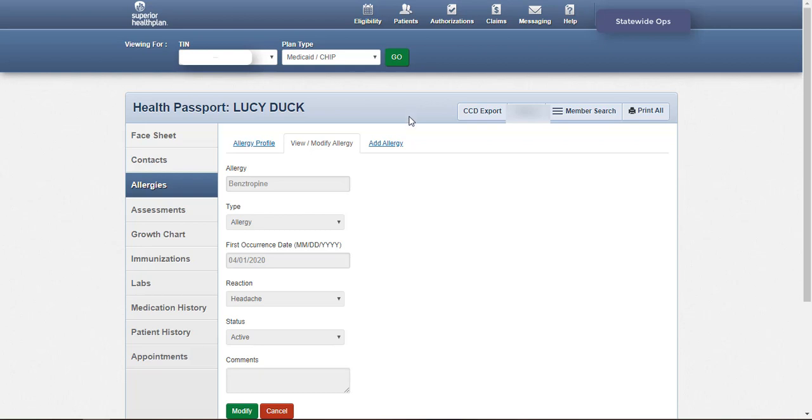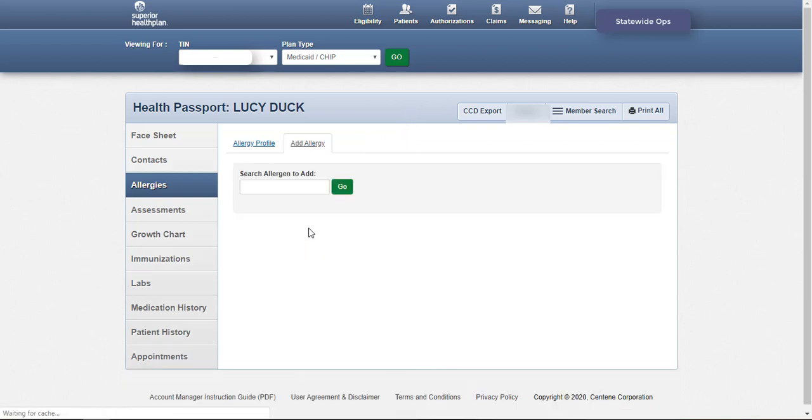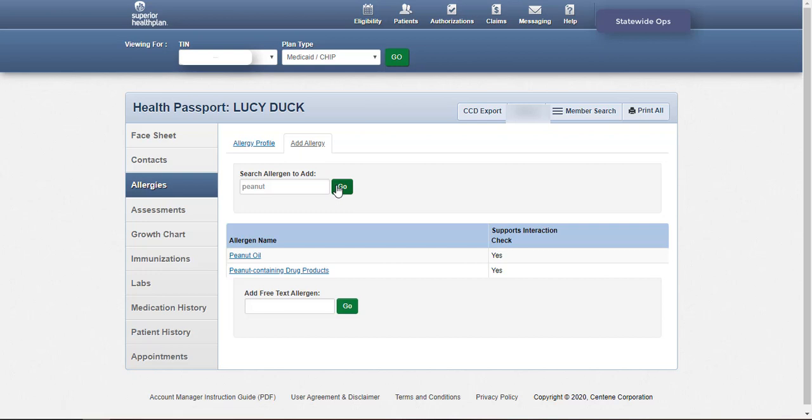Allergies can also be added to the member's health record using the Add Allergy tab. Type the name of the allergen into the search box and click Go.